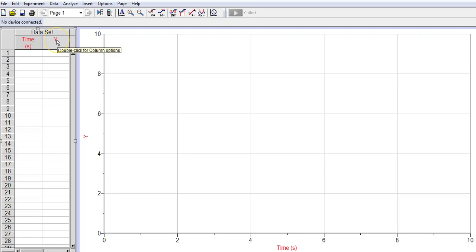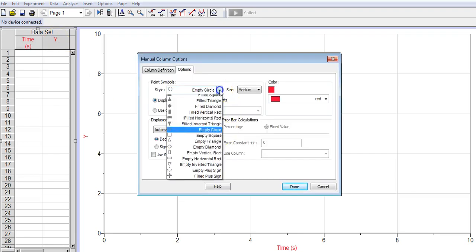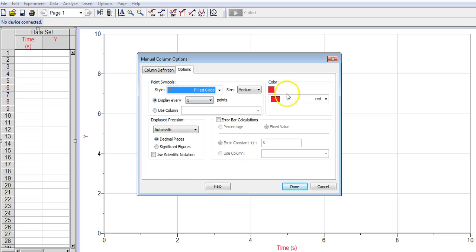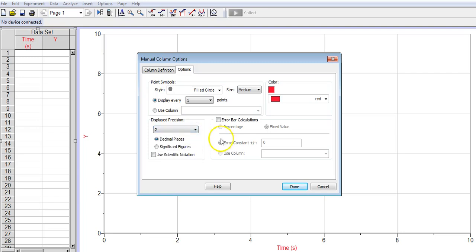Now I'm going to put the vertical axis in. Double click on the Y. Make sure I also have the filled circles there. I'm going to go with decimal places 2 because of the measurement that I had for that particular axis.